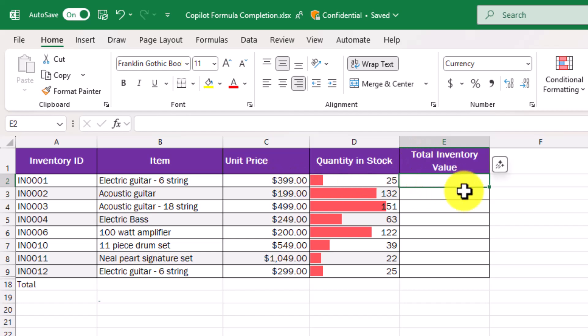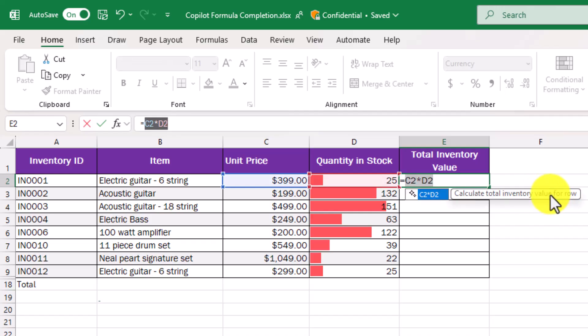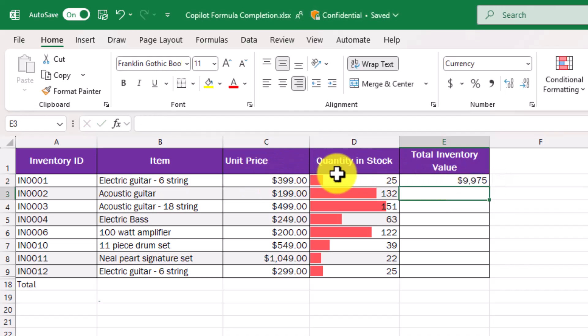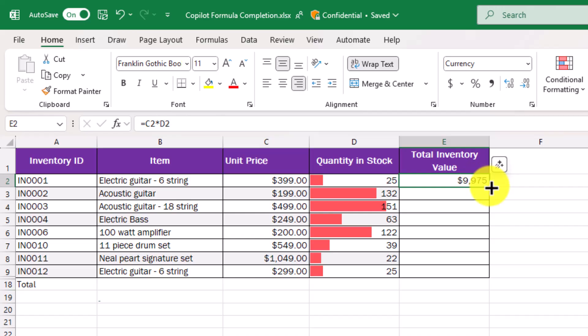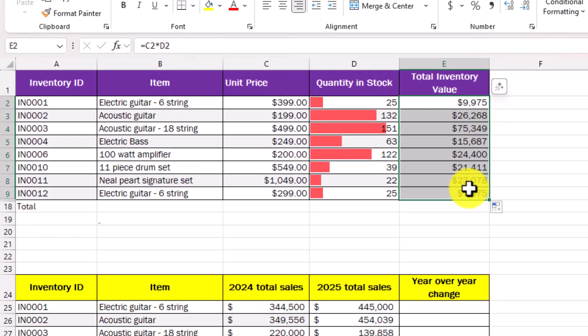So all I'm going to do is type equals and it says generating formula and very quickly it figures out C2 times D2. So I hit enter. Hey, that's what I wanted. Unit price times quantity in stock, total inventory value. I just double click and it fills that out.